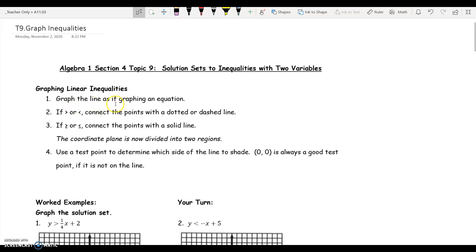Number one, you want to graph the line as if you're graphing an equation. Number two, if the inequality is a greater than or a less than, you're going to connect the dots or the points with a dotted line or a dashed line. Number three, if the inequality is a greater than or equal to or less than or equal to, connect the points with a solid line.